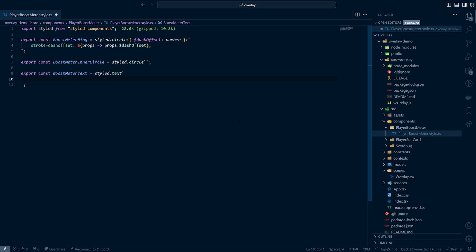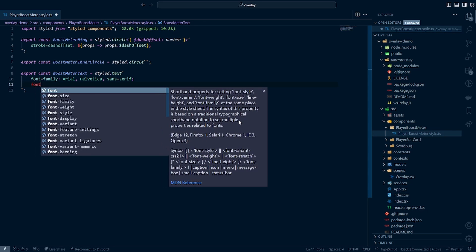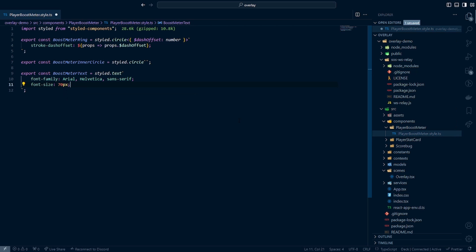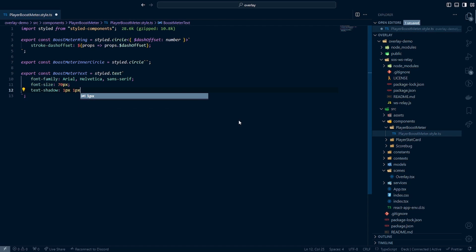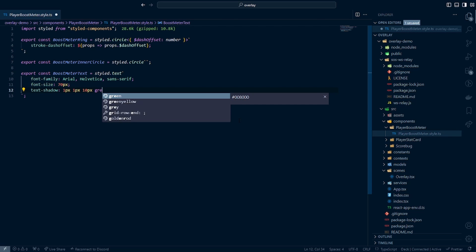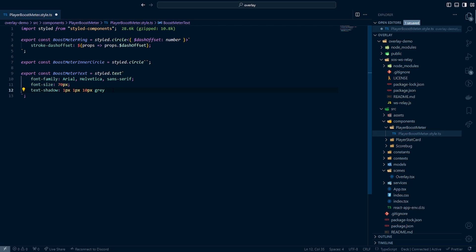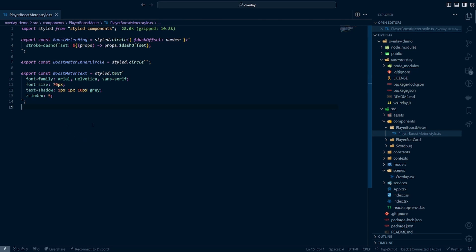The only thing I'll modify here is the text — we're going to make this black and white in this tutorial, but you can completely customize this with custom styling for your overlay. Inside here we're going to set the font family to Arial, set the font size to 70 pixels, and then set a text shadow so the text really pops. We'll do 1 pixel, 1 pixel, 10 pixels, and then a gray shadow so you can see where the property is. Last thing we're going to do is make sure this component is always visible by setting the Z index to 5. And that's all we really need for our styled components.